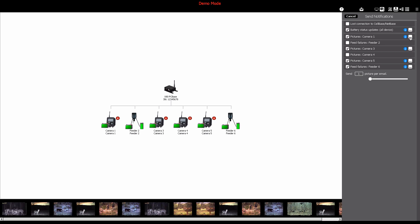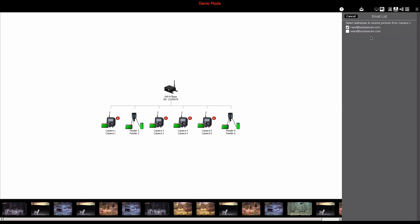Another neat feature in this area is that you can select which email recipients will get pictures and other notifications from certain devices. To do this, click the small menu button to the right of each of the devices you have set up to send notifications. This will allow you to check which emails to send notifications to.